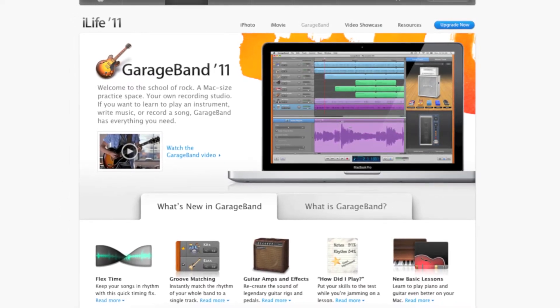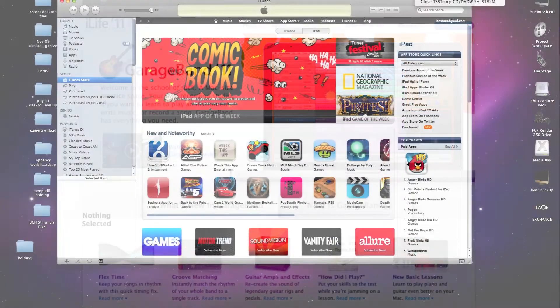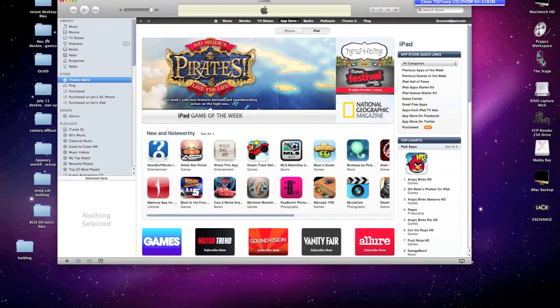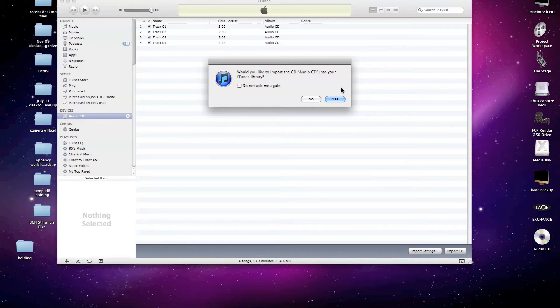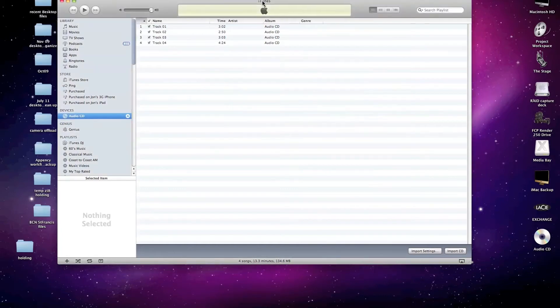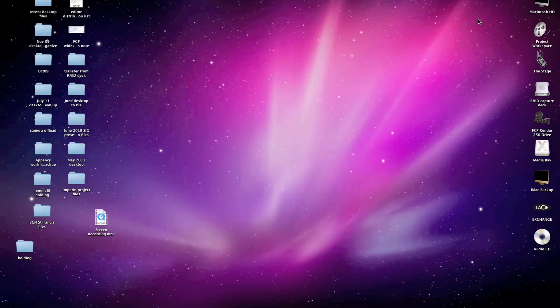So first I'm going to go ahead and insert the CD. And as before in the other video, the CD mounts on my desktop and it's also recognized by iTunes and shows up in the iTunes interface. And at the moment we don't need to be importing the audio for this particular demonstration. So I'm going to go ahead and get rid of iTunes for the moment and focus on the disc icon that mounts on the desktop.